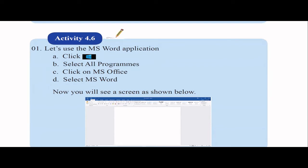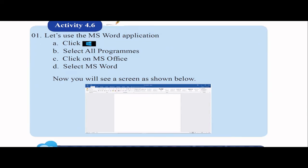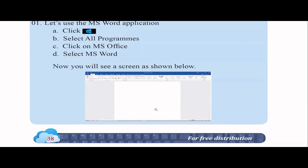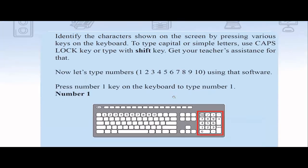Activity 4.6 is about the Microsoft Word application and how to use it. You can click the Start button or press the Windows key to get the Start menu, then go to All Programs, select Microsoft Office, and choose Microsoft Word. Alternatively, type 'Word' in the search bar and if Microsoft Office is installed, it will appear as a suggestion.